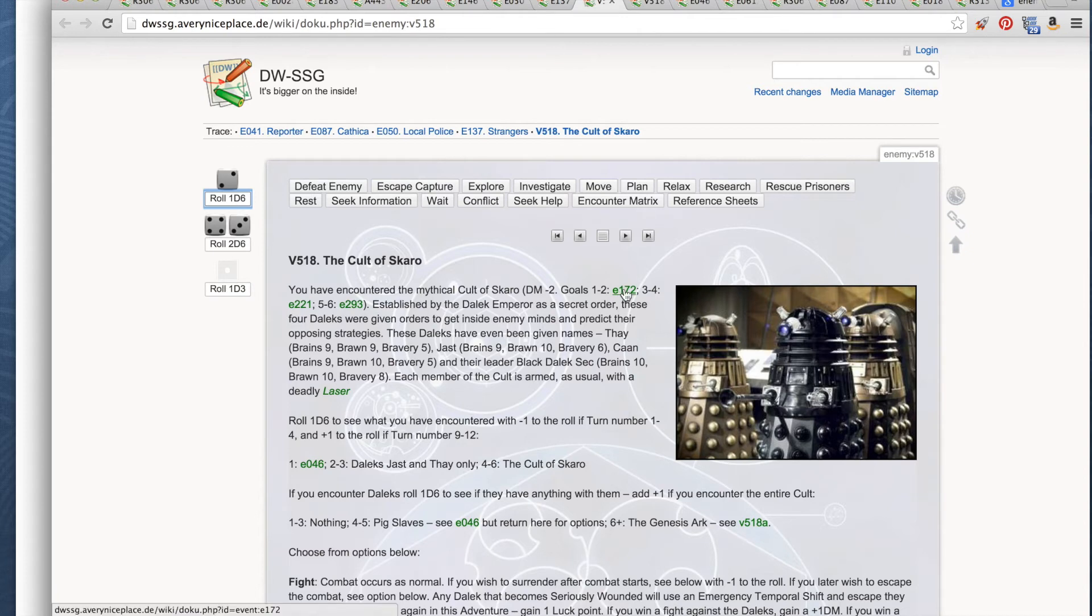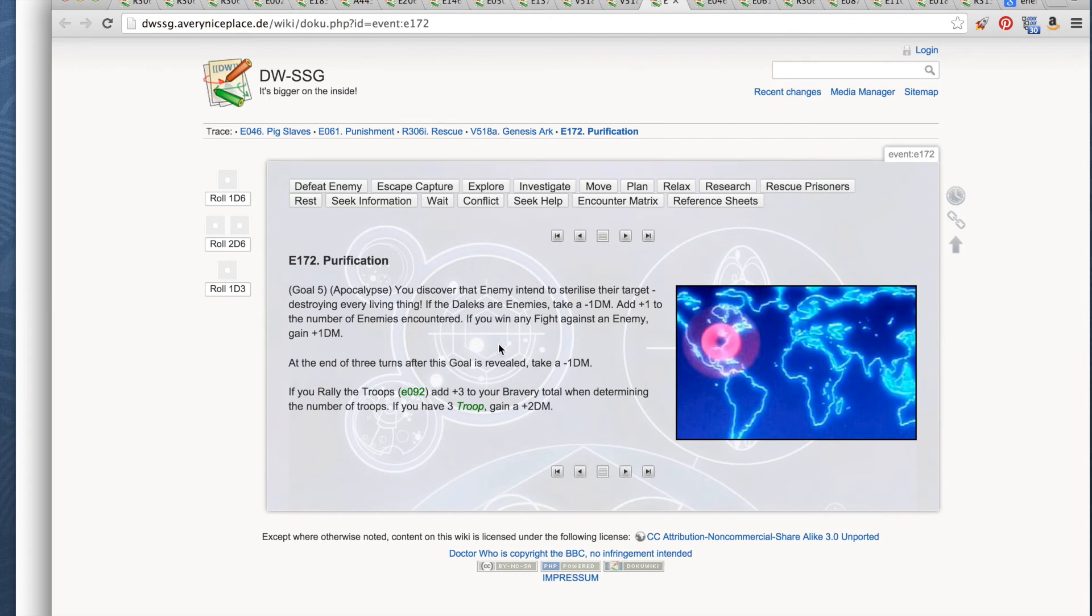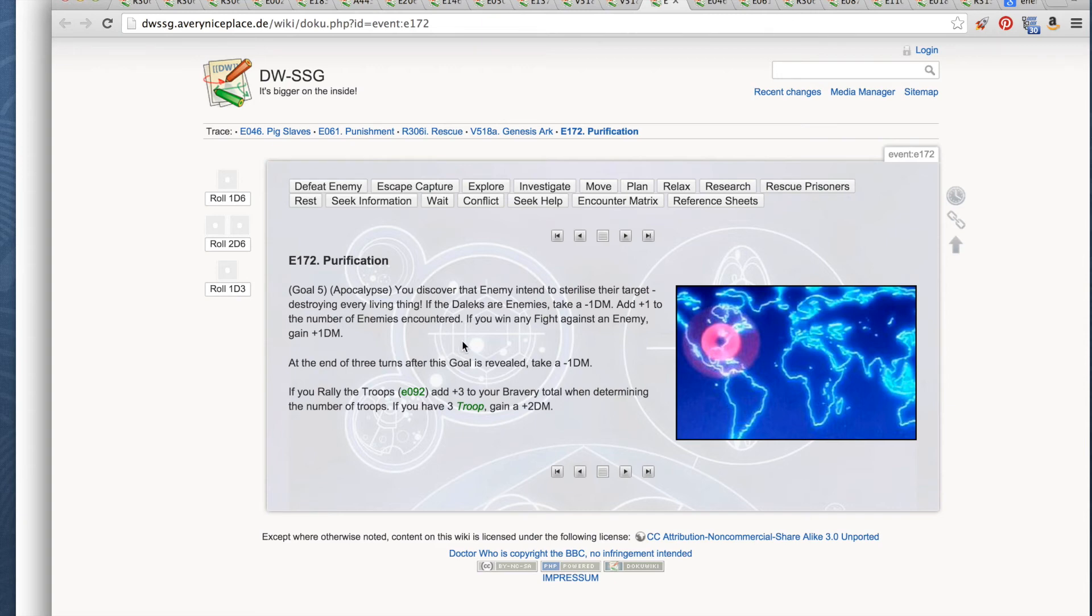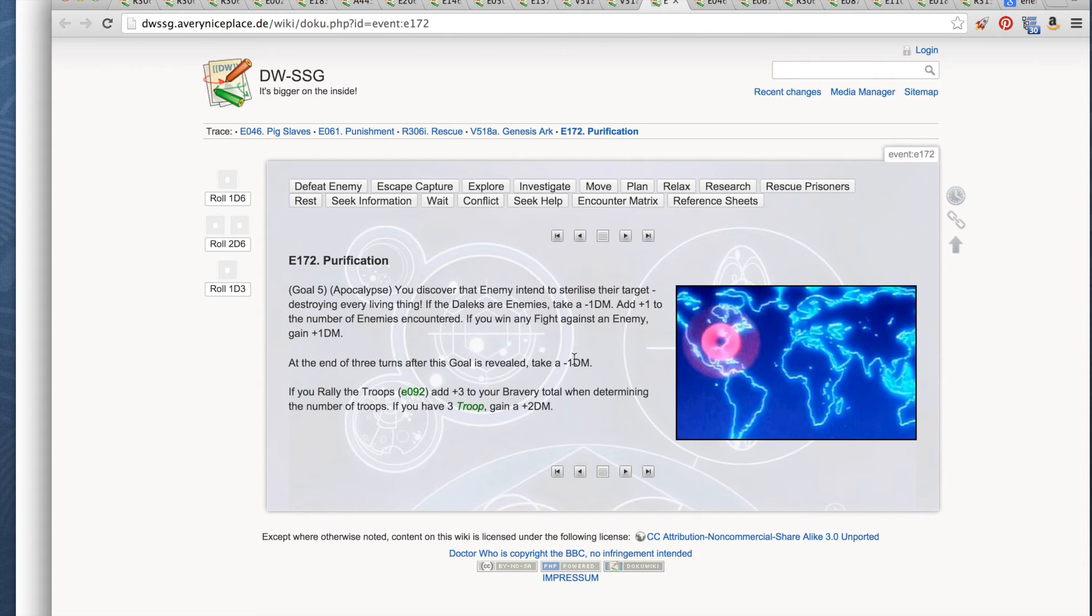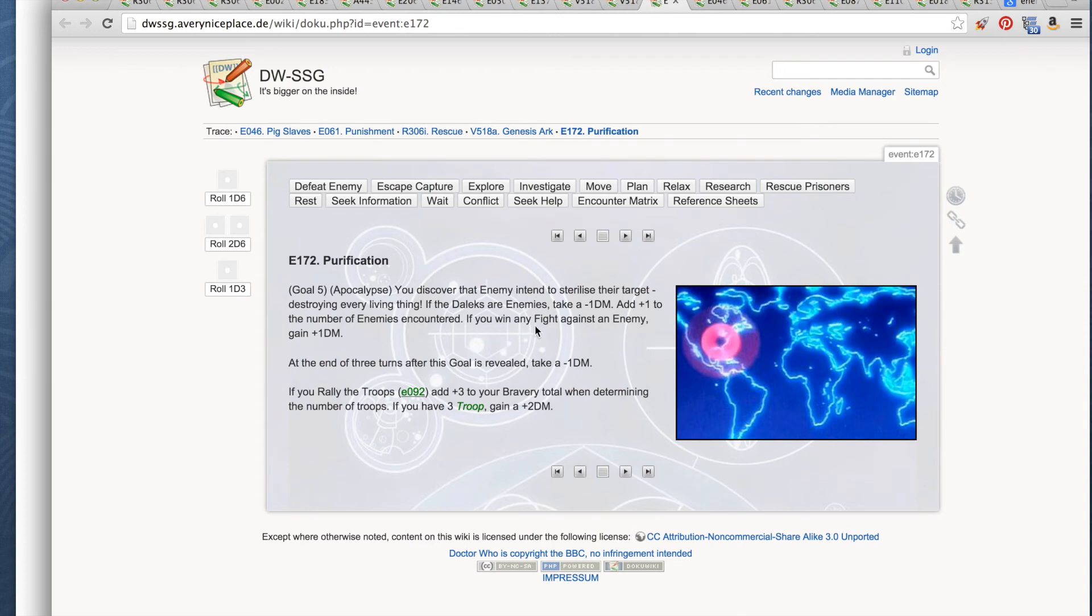You want someone to, what nefarious thing are they trying to do? Purification! Goal 5. Apocalypse. You discover that the enemy is intending to sterilize their target, destroy every living thing. If Daleks are the enemies, take a minus 1 DM. Add plus 1 to the number of enemies encountered. If you win any fight against an enemy, gain plus 1 DM. At the end of 3 turns after this goal is revealed, take minus 1 DM. If you rally the troops, add plus 3 to your bravery roll while determining the number of troops. If you have 3 troop, gain plus 2 DM.